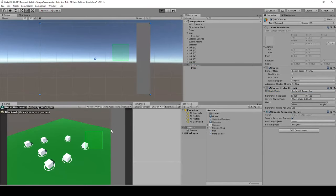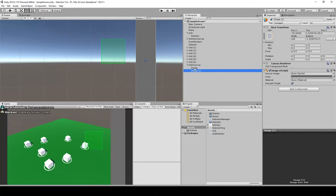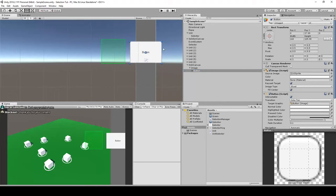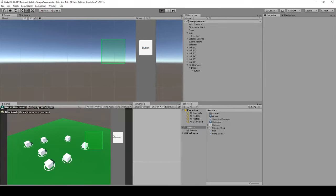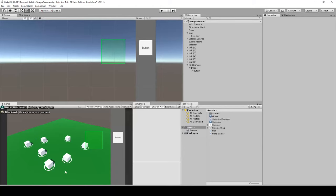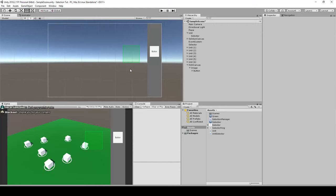With Scale With Screen Size on the HUD canvas, the panel scales correctly with the screen. You can have buttons, build new units, add them to the selection manager, and then select and move them. This is everything I wanted to cover in this tutorial. If you have any questions, now is the time to ask.